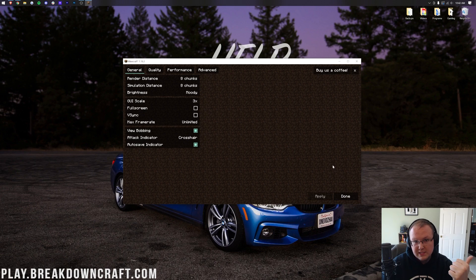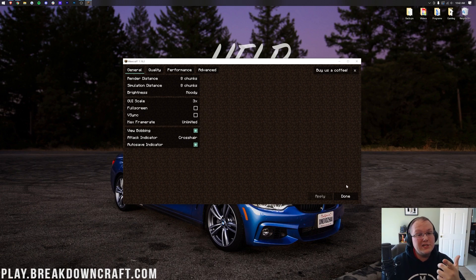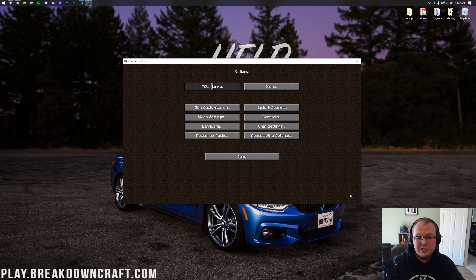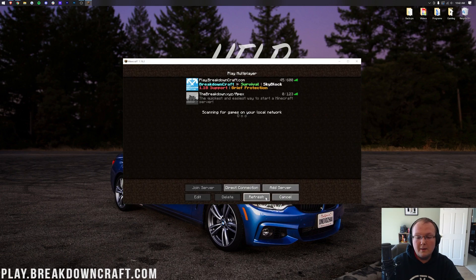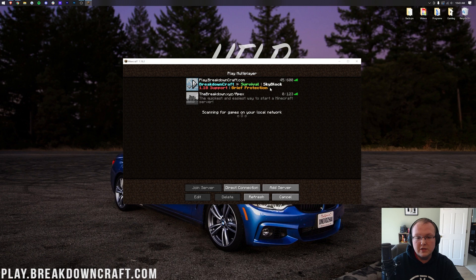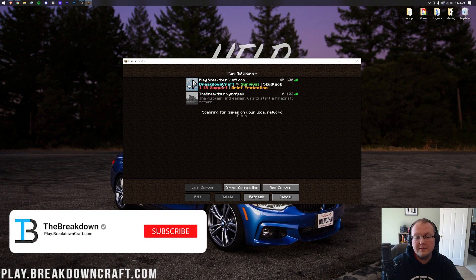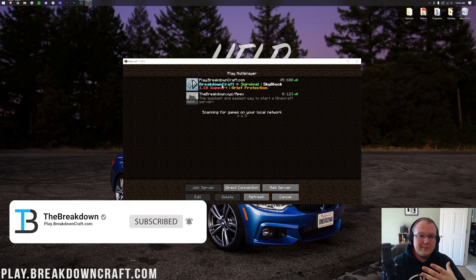Thank you all so much for watching. If you enjoyed this video, give it a thumbs up. Subscribe to the channel for more incredible Minecraft content every single day of the week. And enjoy the Sodium mod in Minecraft. Also, be sure to come play with us on Play.BreakdownCraft.com, the best Minecraft server in the multiverse. Survival and Skyblock 1.18, it is absolutely amazing. I can't wait to see you online. My name is Nick, this has been The Breakdown, and I am out. Peace.